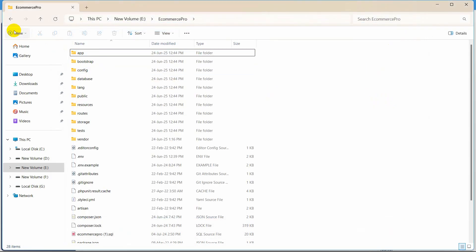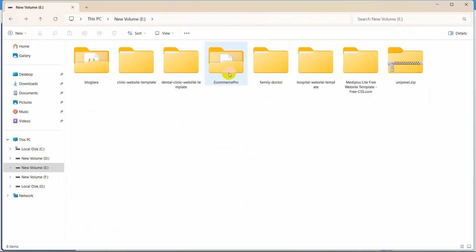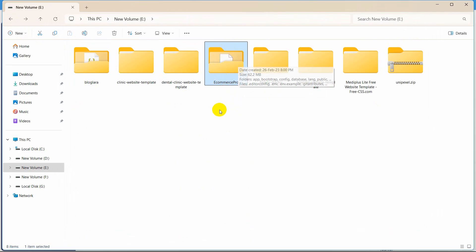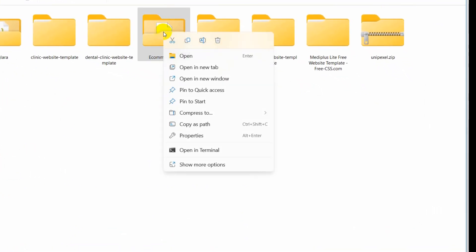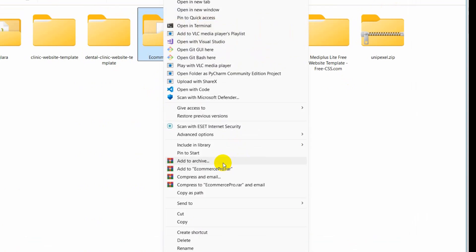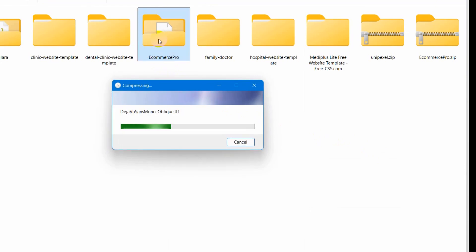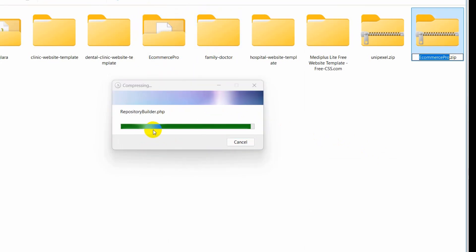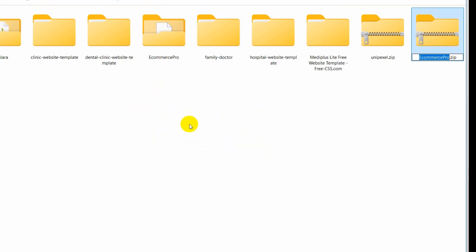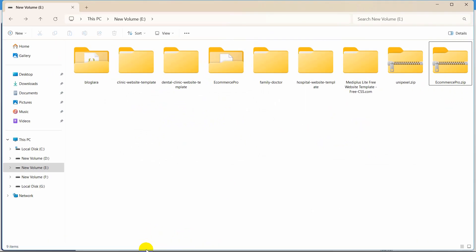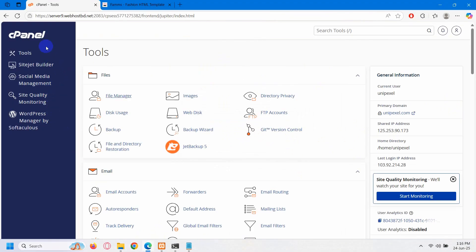So right now we can close this and go back. Now what we need to do is zip our Laravel project. I will right click here, then click show more options, then click send to, and here you can see compressed zip folder. I will click here and it will start zipping our Laravel project. It may take different time depending on your project size. And here you can see the zip is complete.